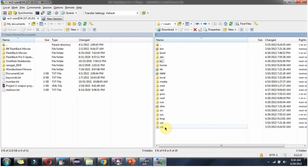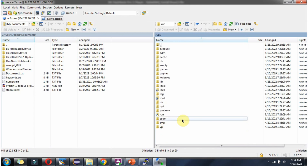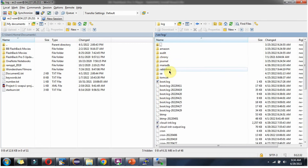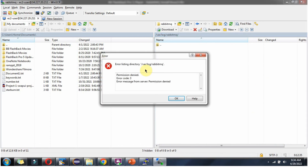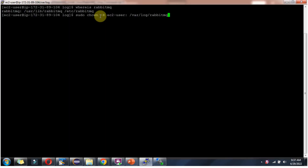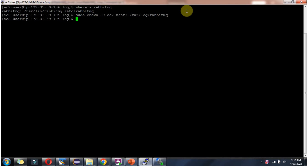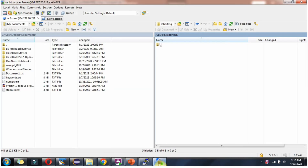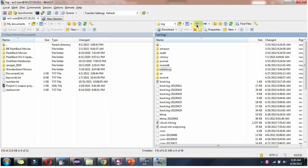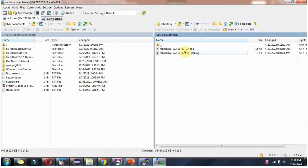RabbitMQ-related log files will be inside the /var folder — here you can see the RabbitMQ directory. Click on it, but permission is not there to view the log. We will apply the permission and then check. For the EC2 user, I am giving permission for this log folder using this command, and permission has been given. Now you can see the log file — open it.